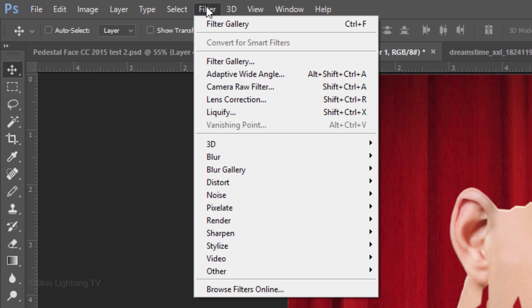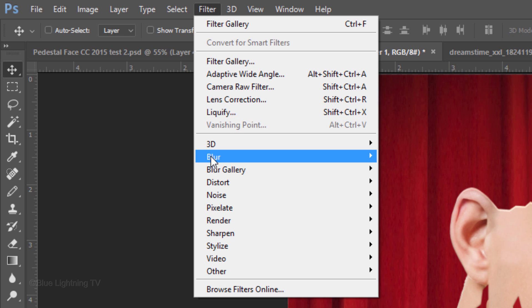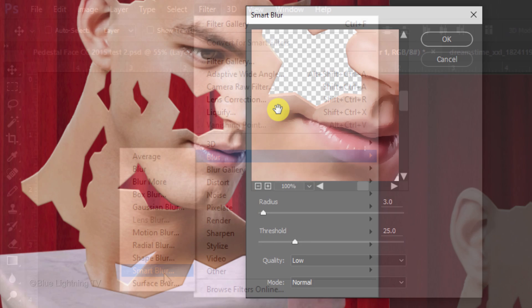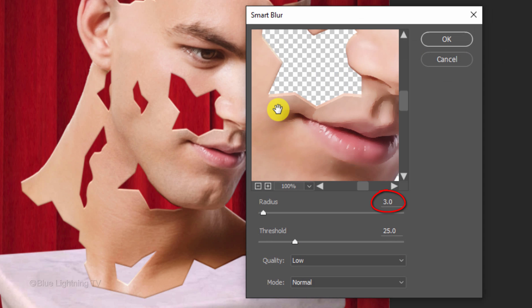Go to Filter, Blur, and Smart Blur. Make the Radius 3, the Threshold 25, and the Quality Low.